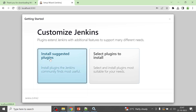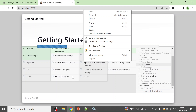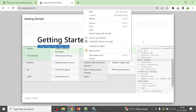Click that option and be patient, as it will take some time to download and install all the plugins. I'll pause the video for a couple of seconds until the downloads complete.